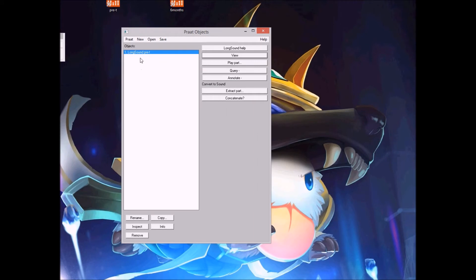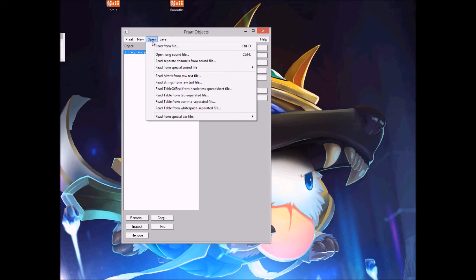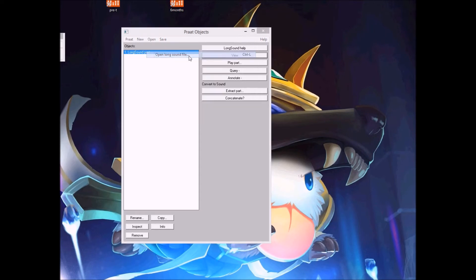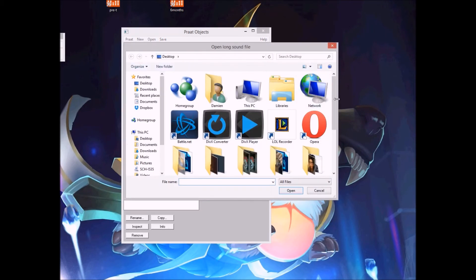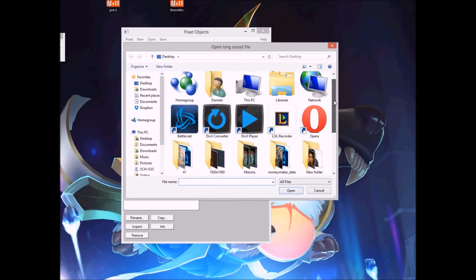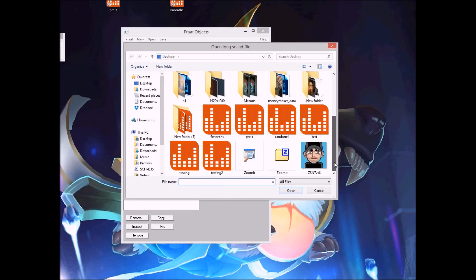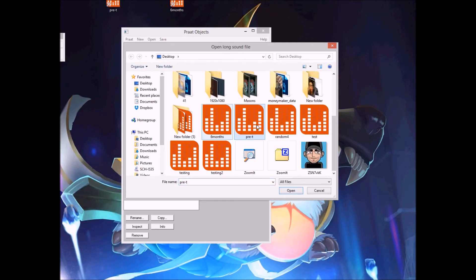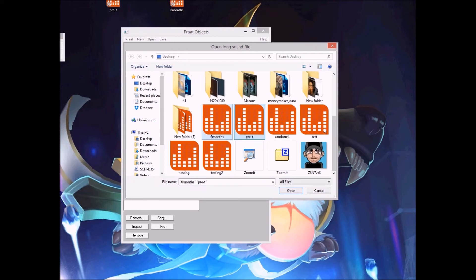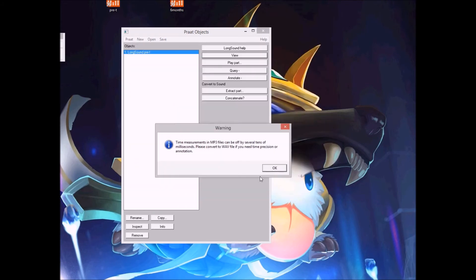Here's Praat. So basically what you're going to want to do is click open, open long sound file. It's like the second one from the drop down list. And you search for the files that you named them as. So I just left them outside. I'm just going to use my Pre-T and my 6 months. So once you highlight one item, you can hold Ctrl and highlight multiple. So you don't have to like open it up and then go back here and all that. This makes it easier. Alright, just press OK.